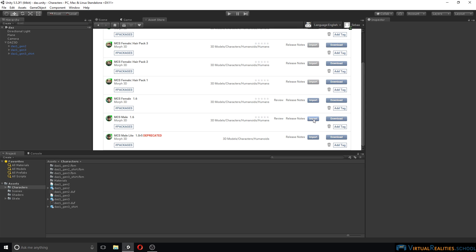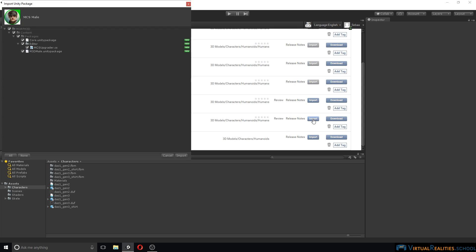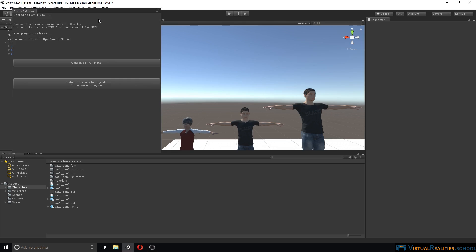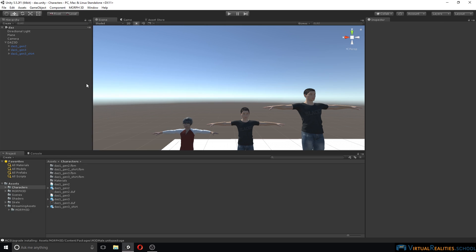Click on import to import the files into your project. In the import dialog we see that there is a core package and an m3d male package together with an upgraded script. Click on import. Once the import is completed, you will see this upgrading dialog. This will come up even if you have never used any of the Morph 3D characters in the past. Simply click on install. Once the importing is finished, we can see that we now have a Morph 3D folder and a Streaming Assets folder in our project view.